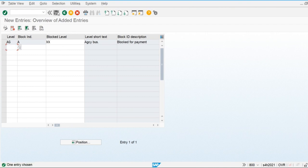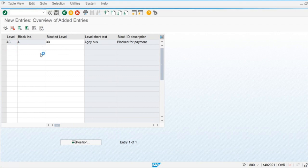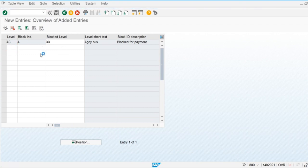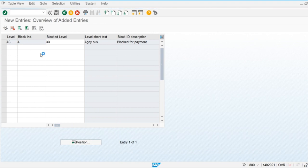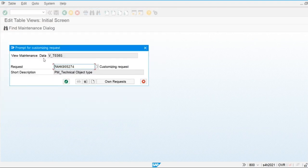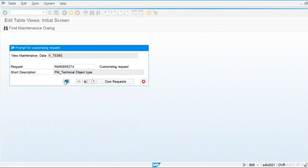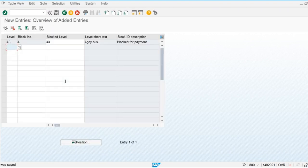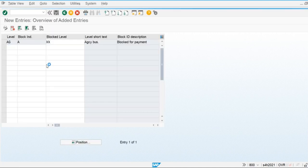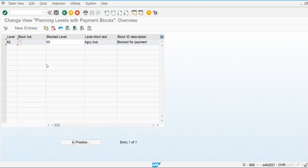Like this, we assign the planning level for block indicators. Whenever we change the status of an invoice — for example removing or assigning a block — the system will automatically change the planning level for that line item accordingly.